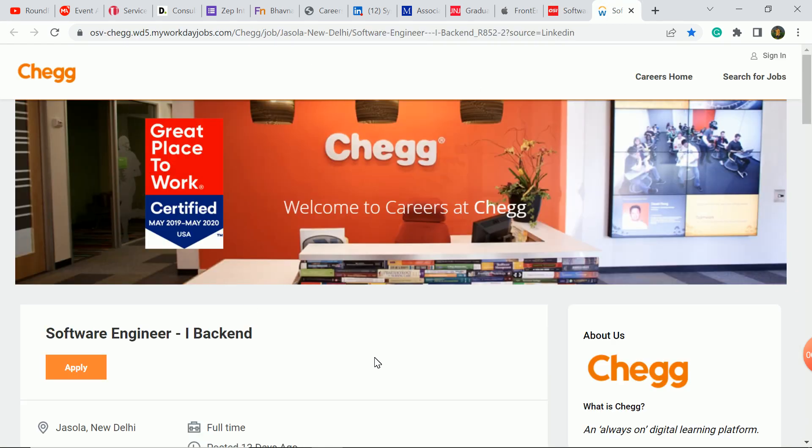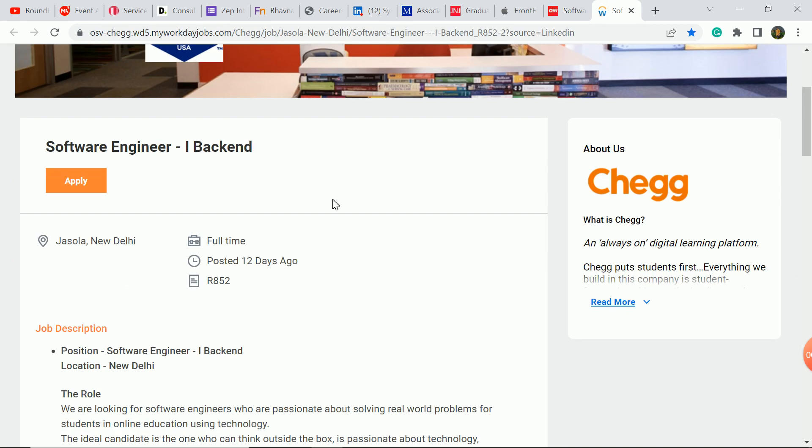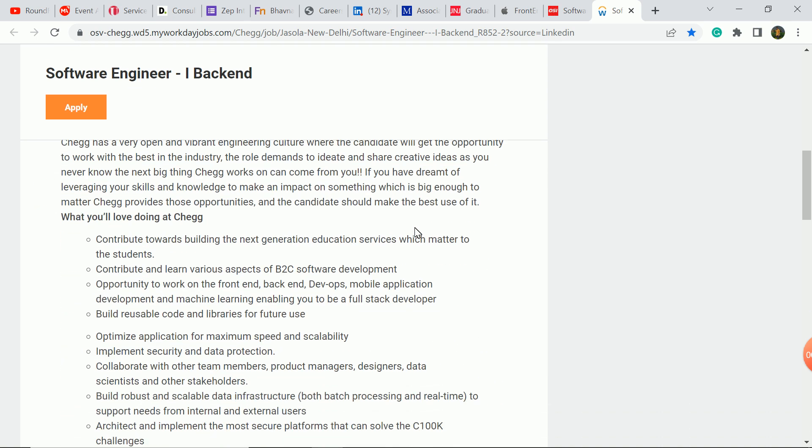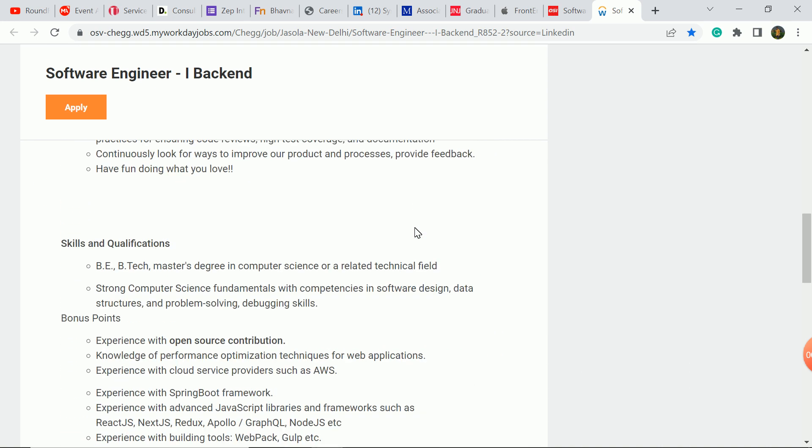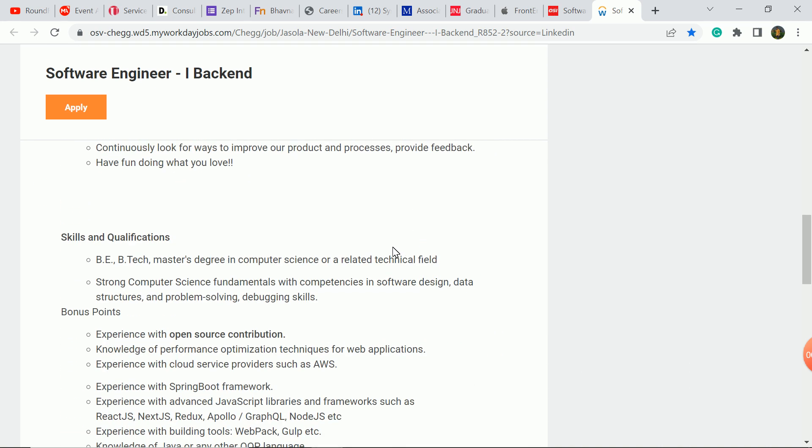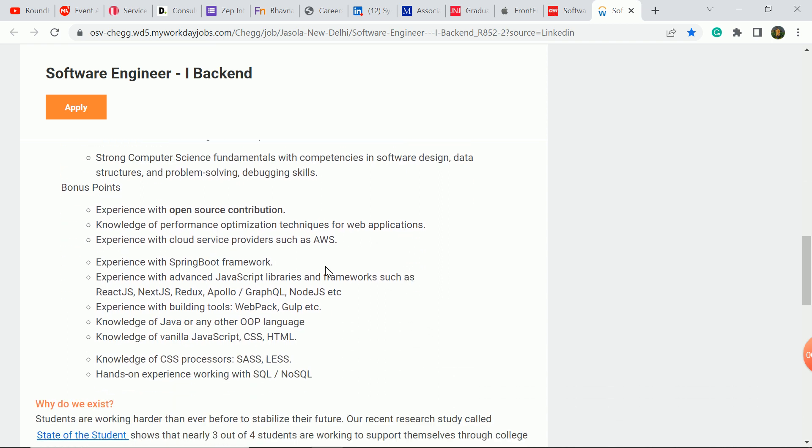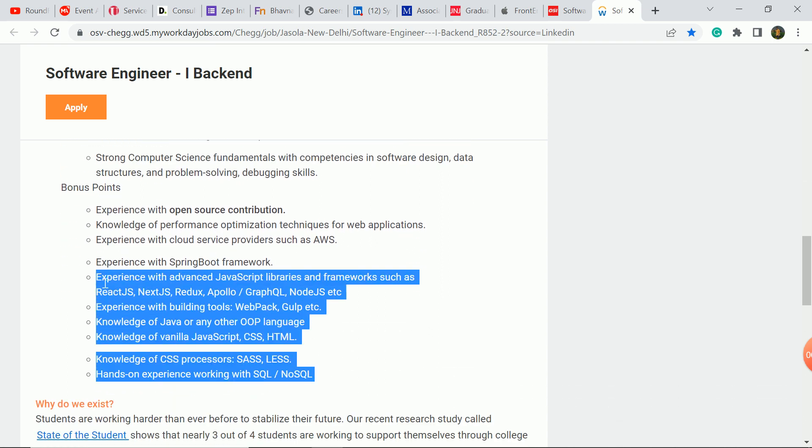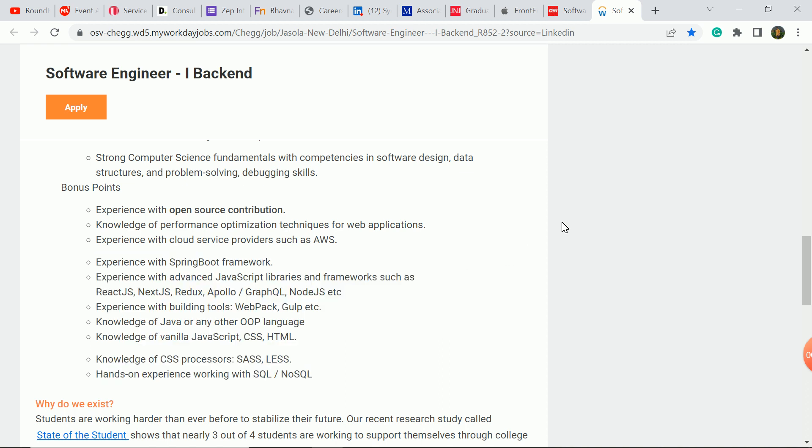The next update is Check company. Software engineer back-end role. New Delhi is the job location. You need to apply. B.Tech Computer Science, IT, or related technical field students are eligible. Required skills, you can see. If you have skills, you can apply. You will be more likely to succeed.